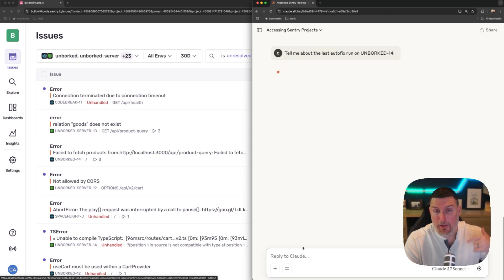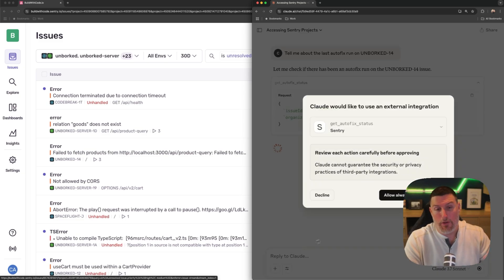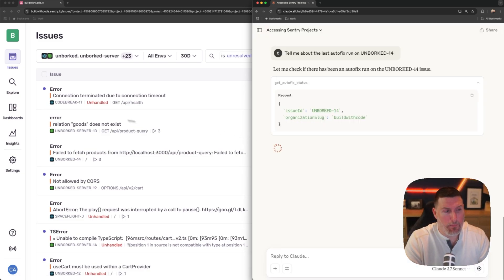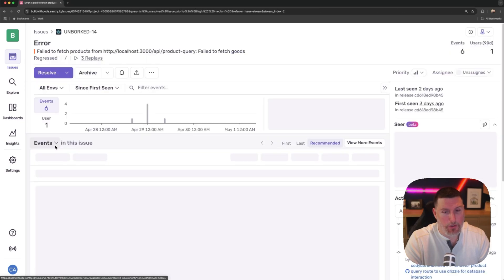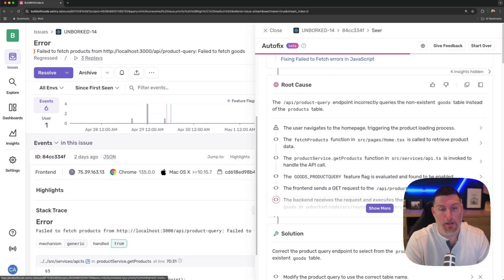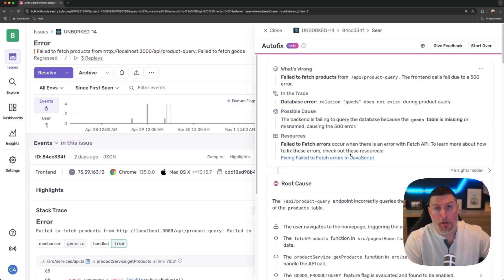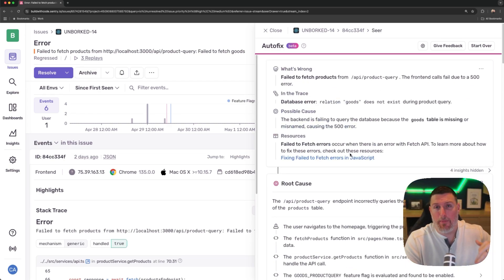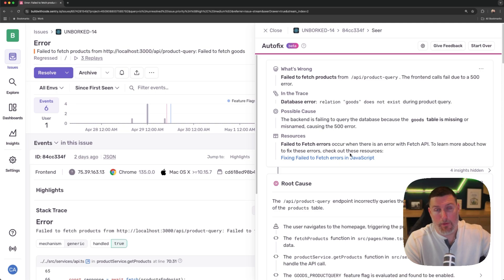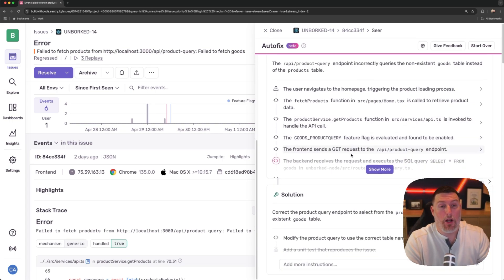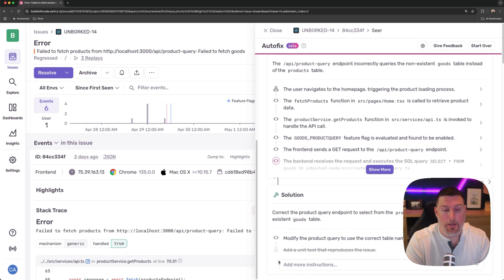And it's going to pull the context in from that specific autofix run and the solution that it found previously. So I'll tell it to always allow. And while that's starting to pull in, I'll go into that issue and we can see that that autofix solution is already available for me. And so it went through and it took all the context of what was happening with this problem, gathered up information about it, gathered stack traces, code from the GitHub repo. It pulled in trace information and it found out the root cause of what was causing this problem as well as a solution.